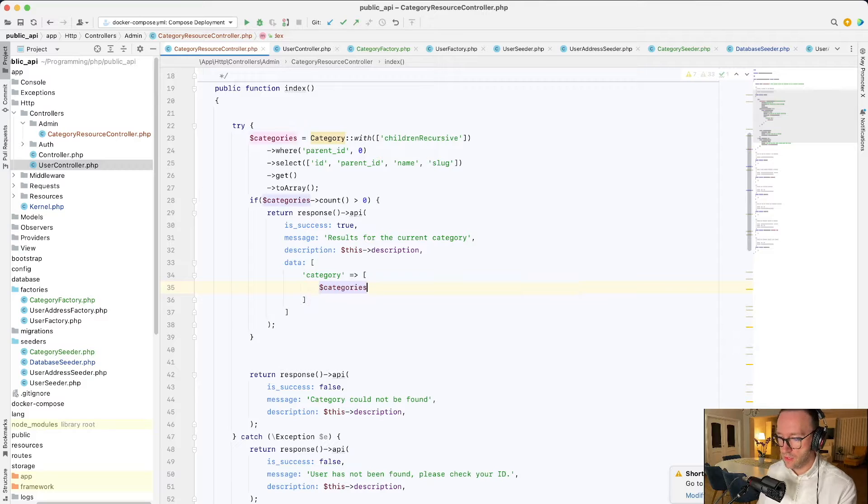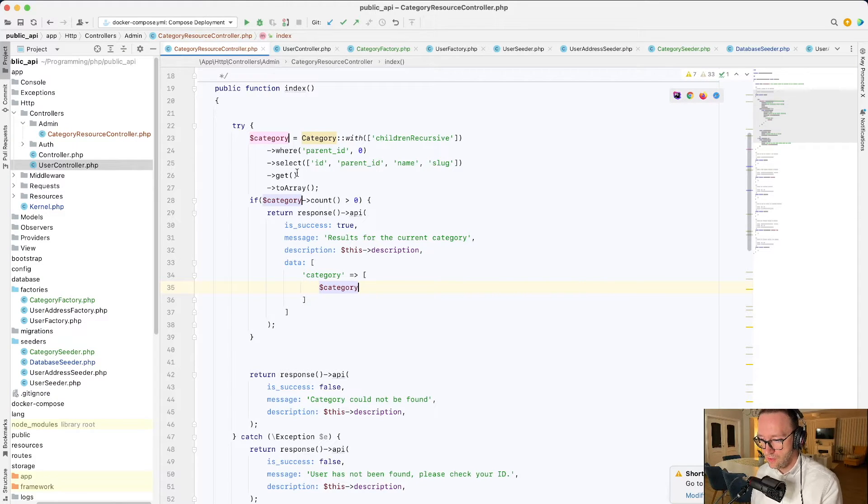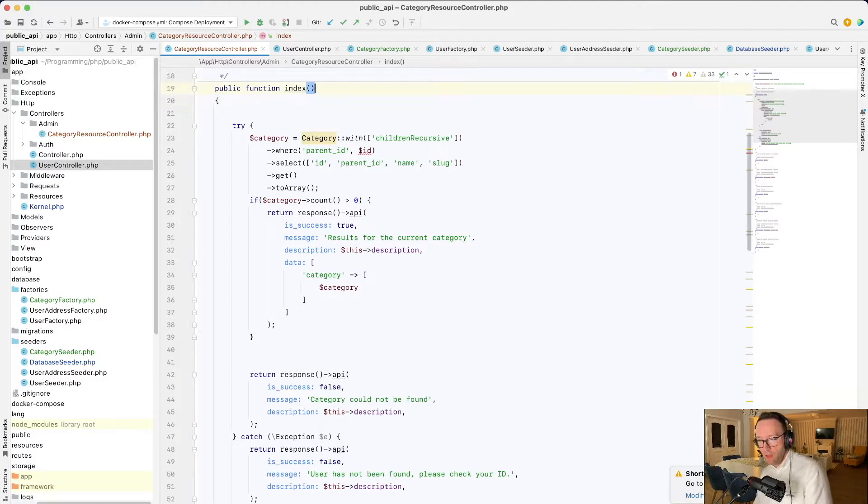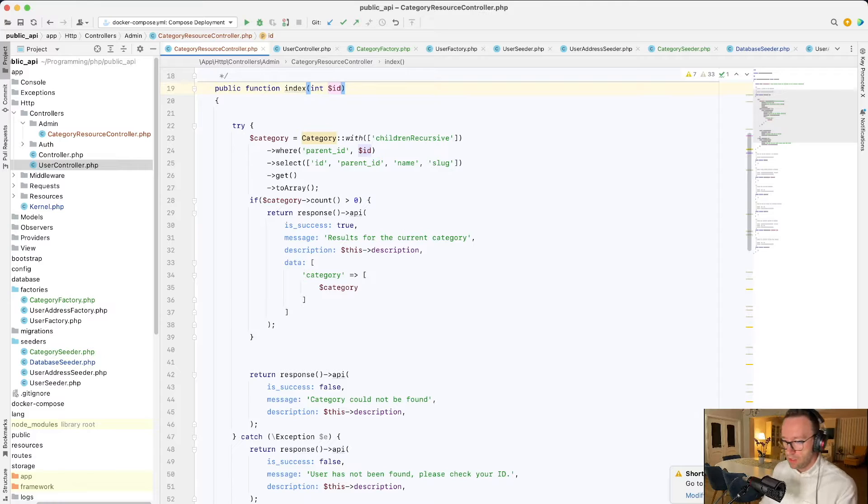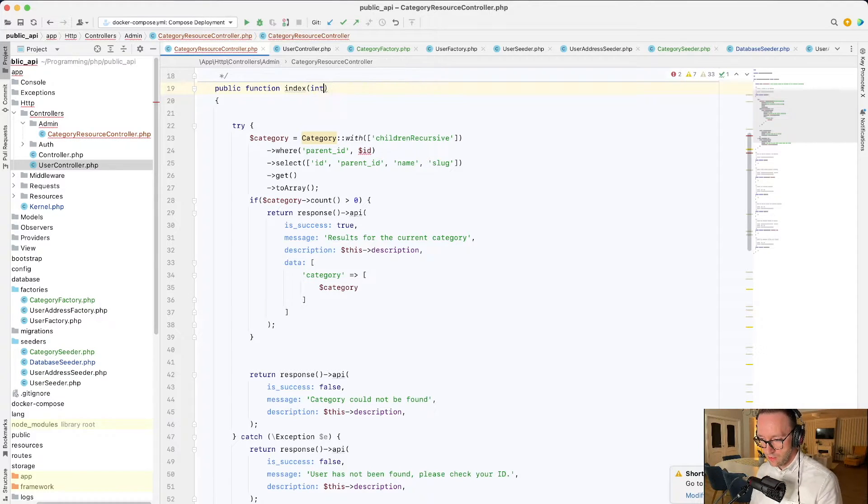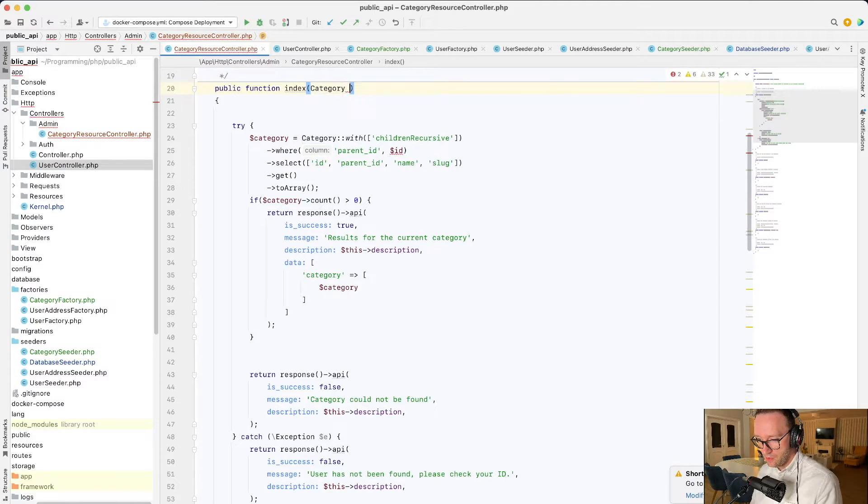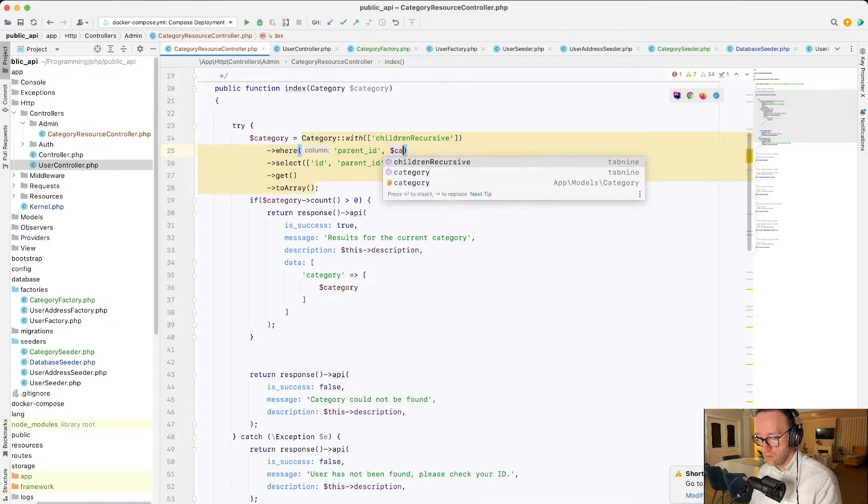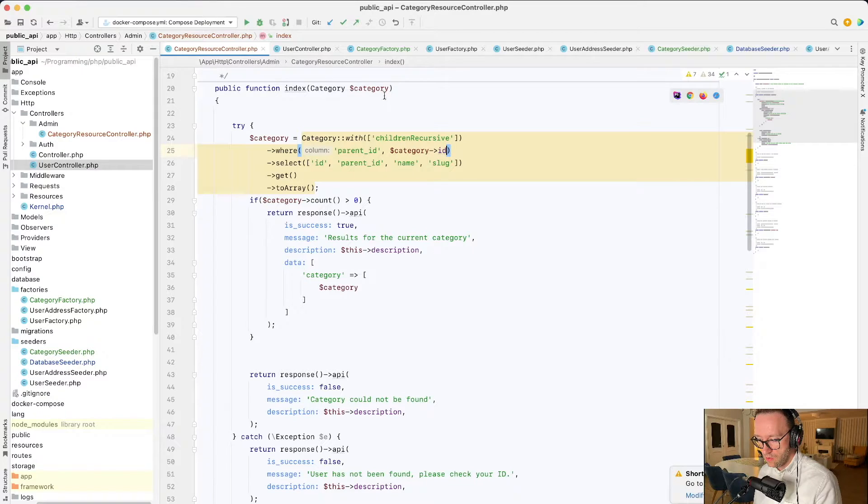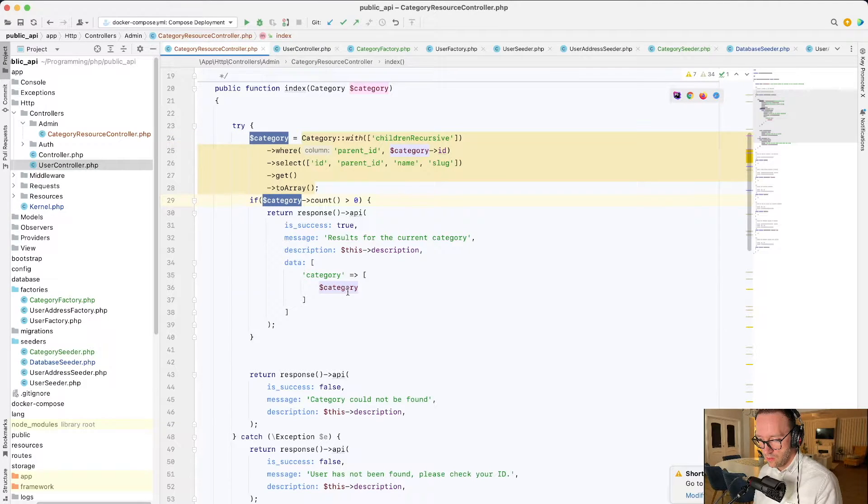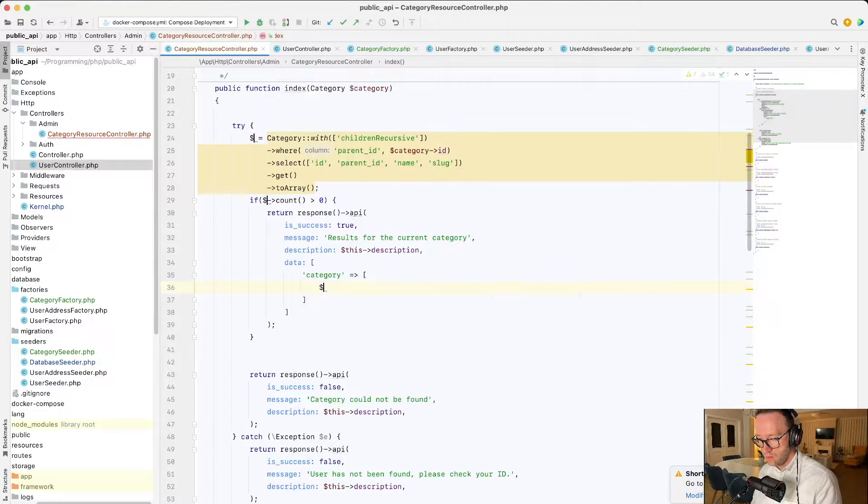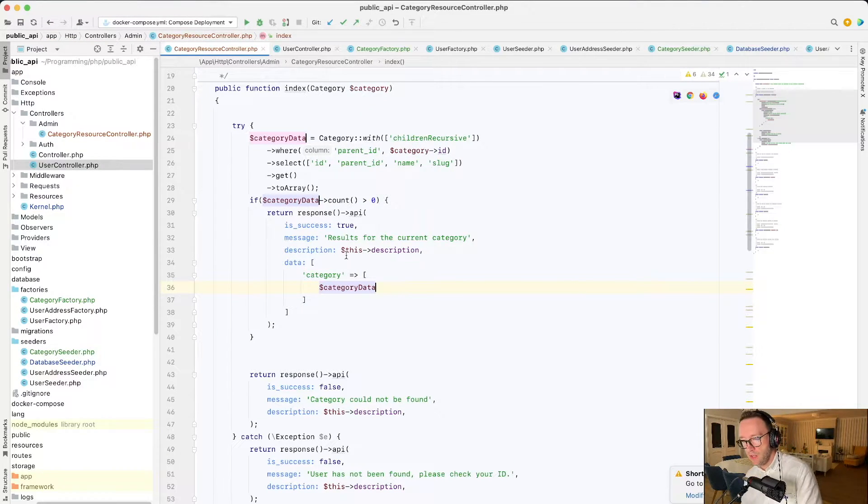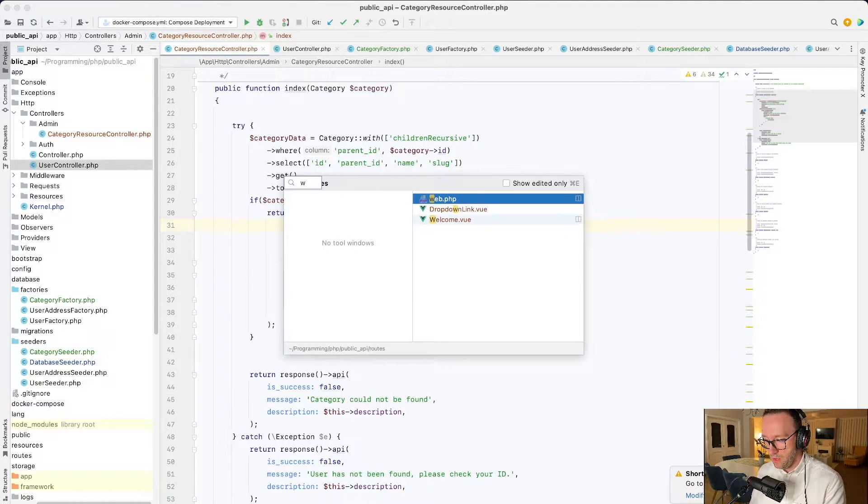Data here will be null. Category could not be found. Results for current category. Description and the data will be categories. And it will be categories. Or let's say it, this will be category because we will use it by ID not by this. It will be the ID. So we have this. But I think it's not ID, it will be called category. Because we will use resource controller.